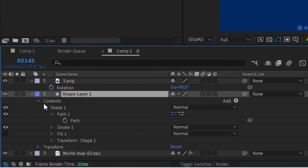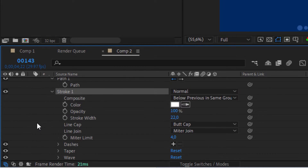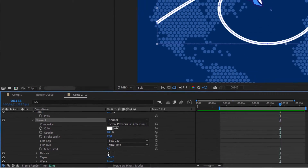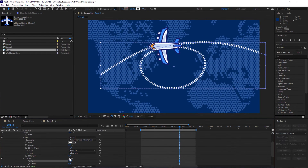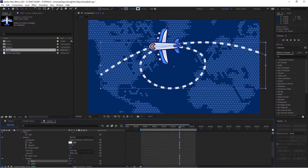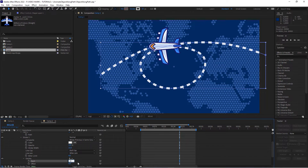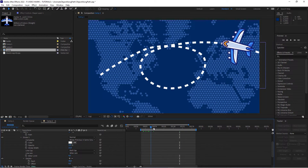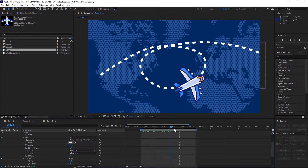Twirl open the shape layer, then under Content, Shape, Stroke, twirl that open, and then under Dashes click on Dashes. We want to increase the size a little bit — maybe around 40 will do. Okay, that worked.